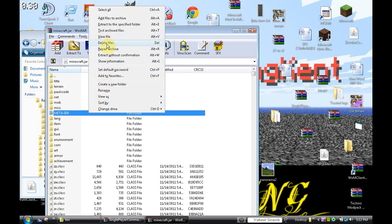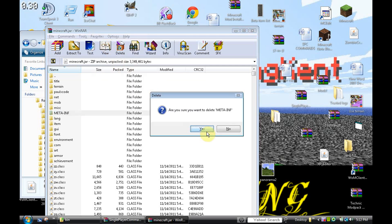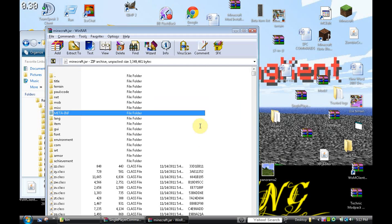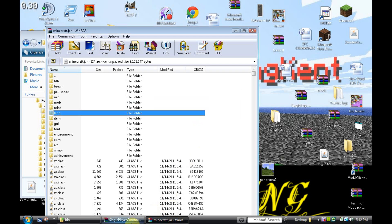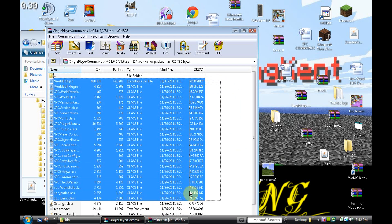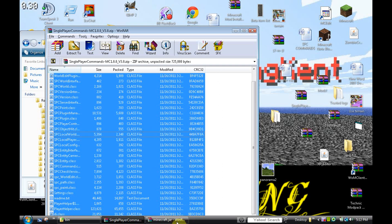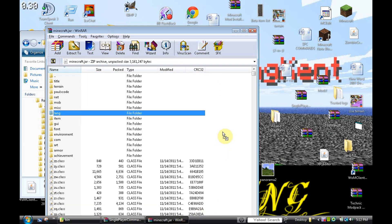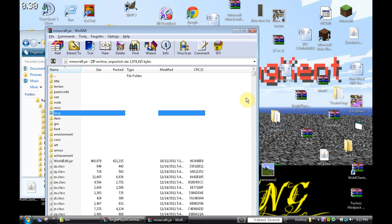Delete it or you will get the black screen. You want to press yes, and there you go. Now we're going to drag all of our Single Player Commands into our minecraft.jar. Boom. Done. Okay.